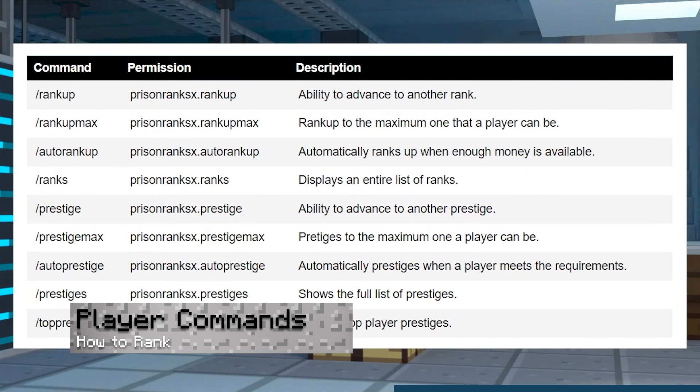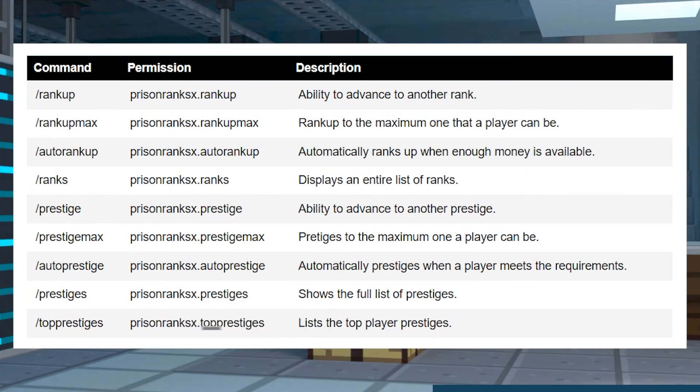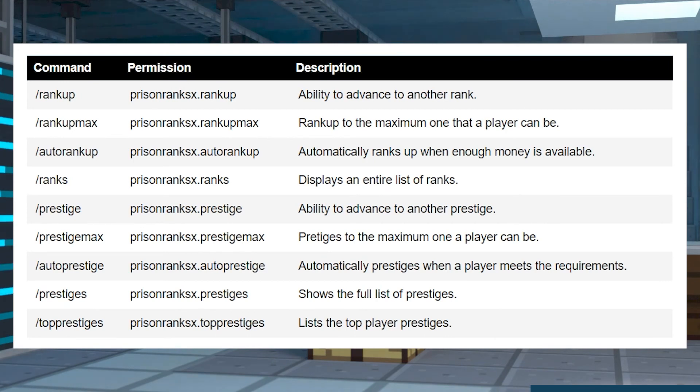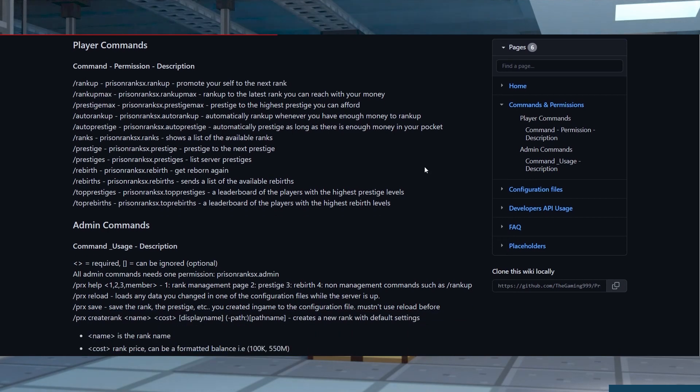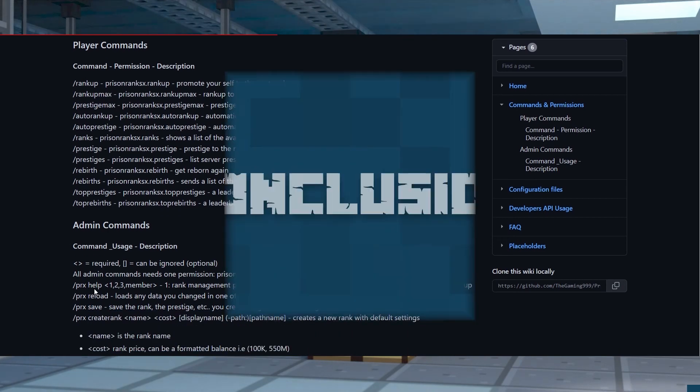The main point for this plugin is to allow your users to rank themselves up, which requires commands and permissions to do. Here is a list of commands for all default players, but if you want a detailed list of all of them, be sure to check out the Prison Ranks command wiki page.